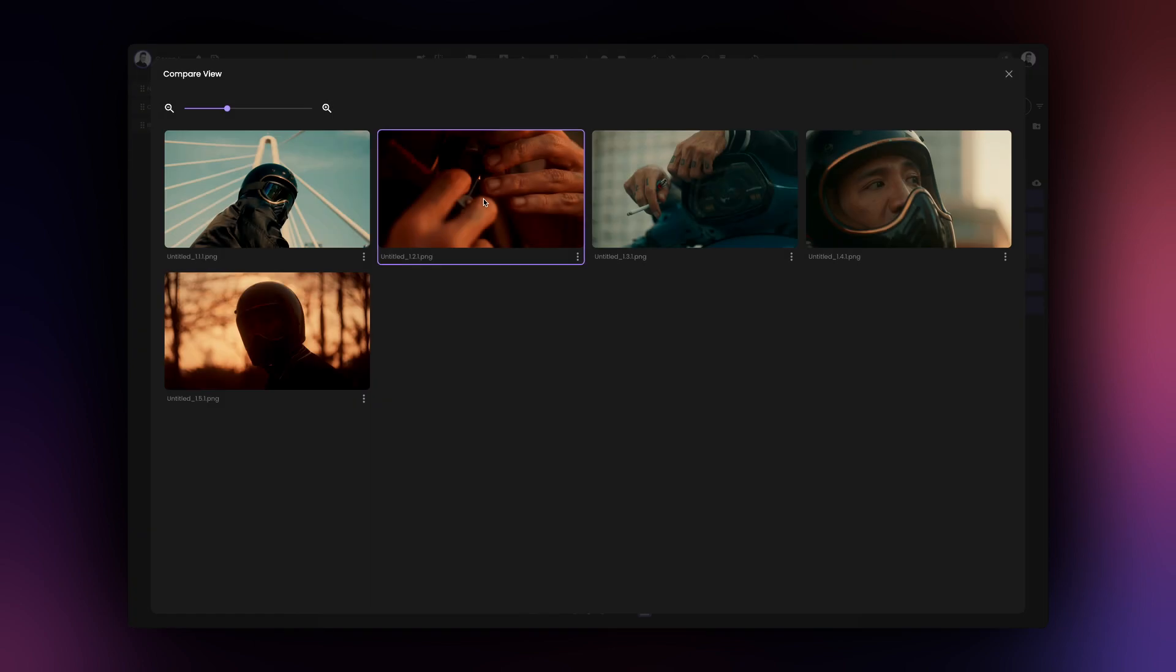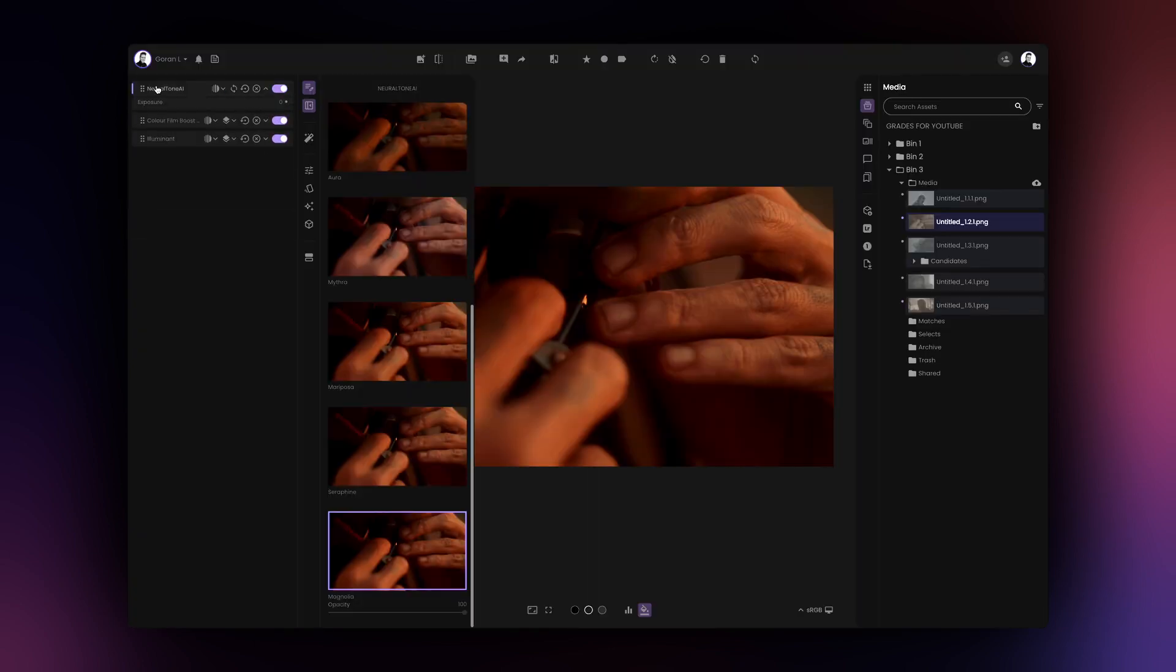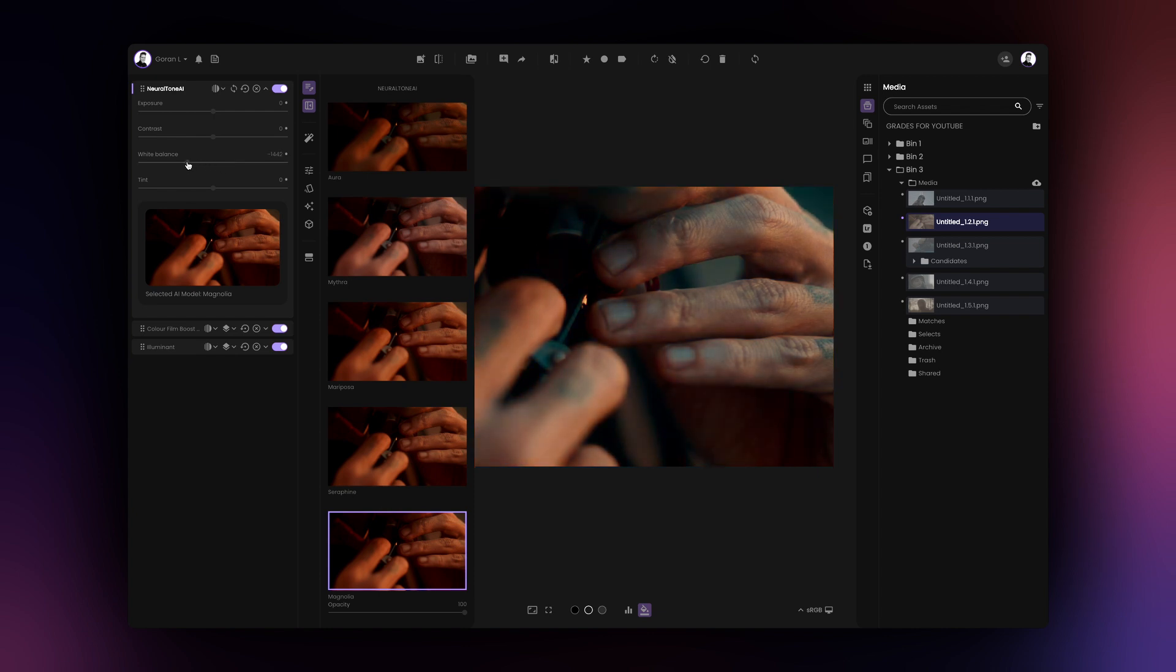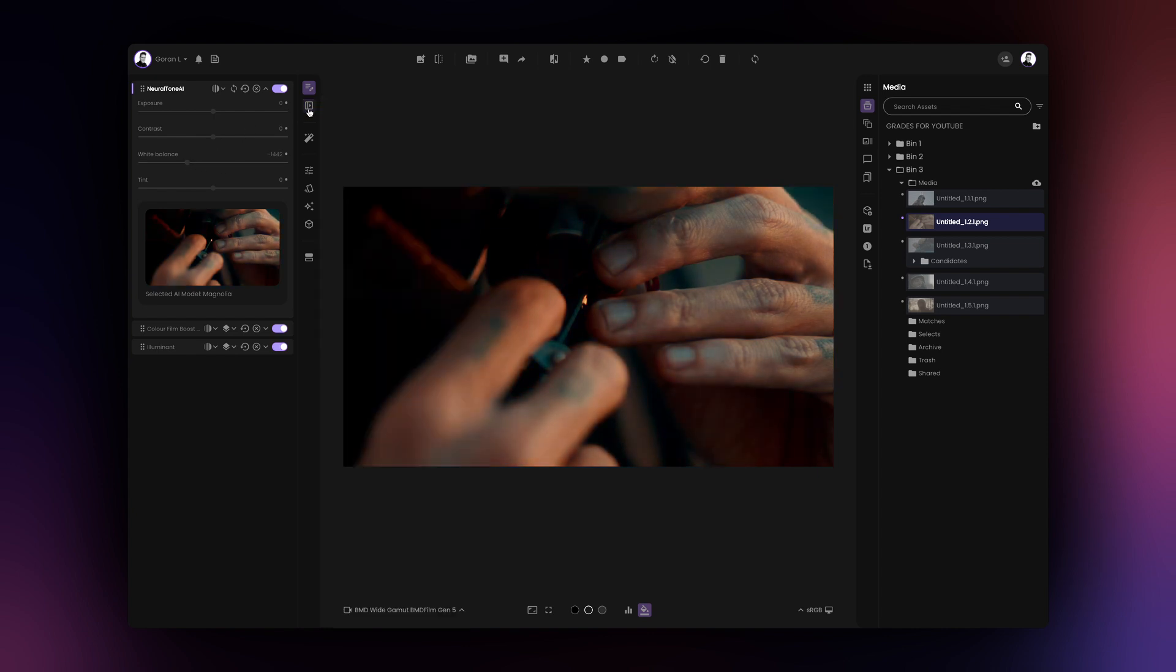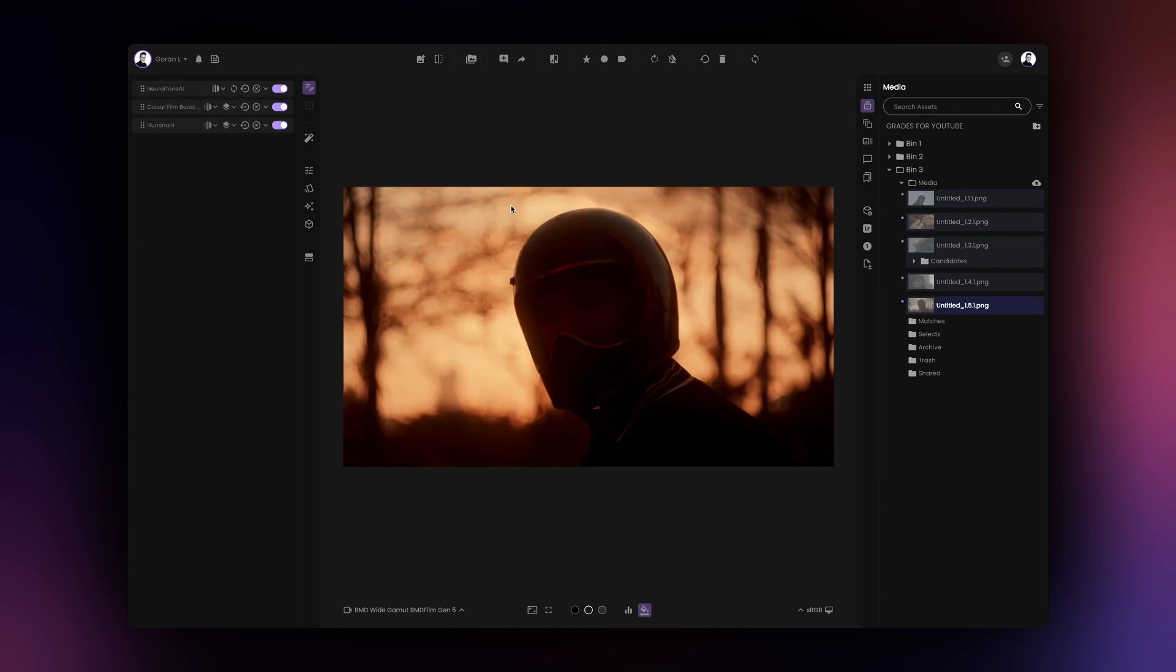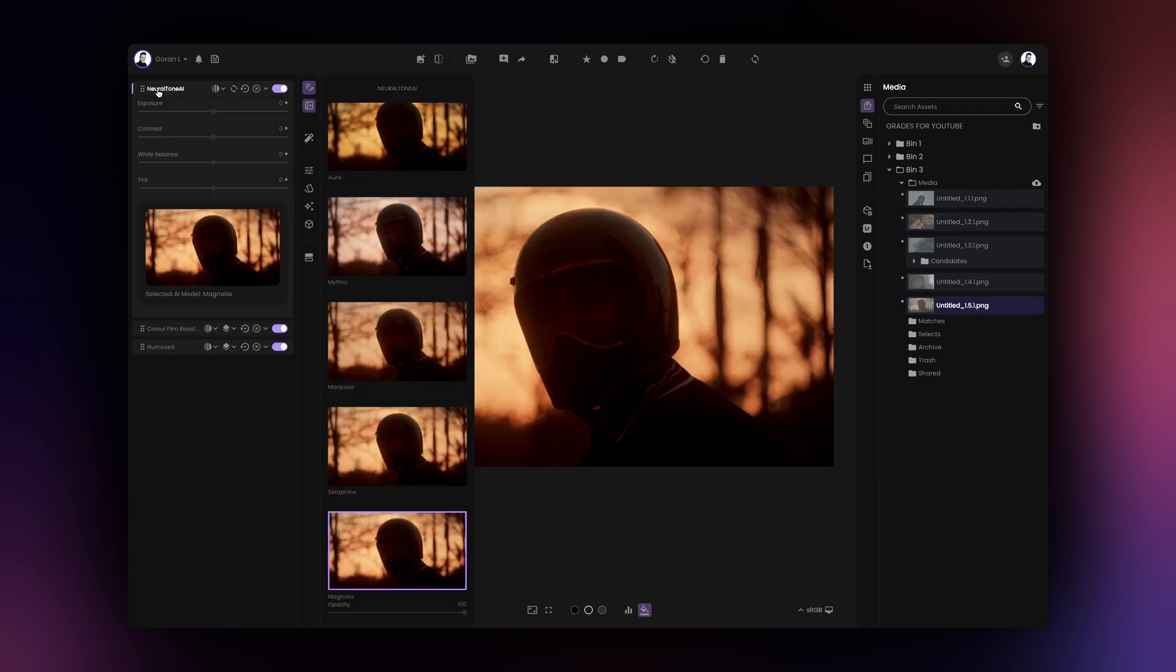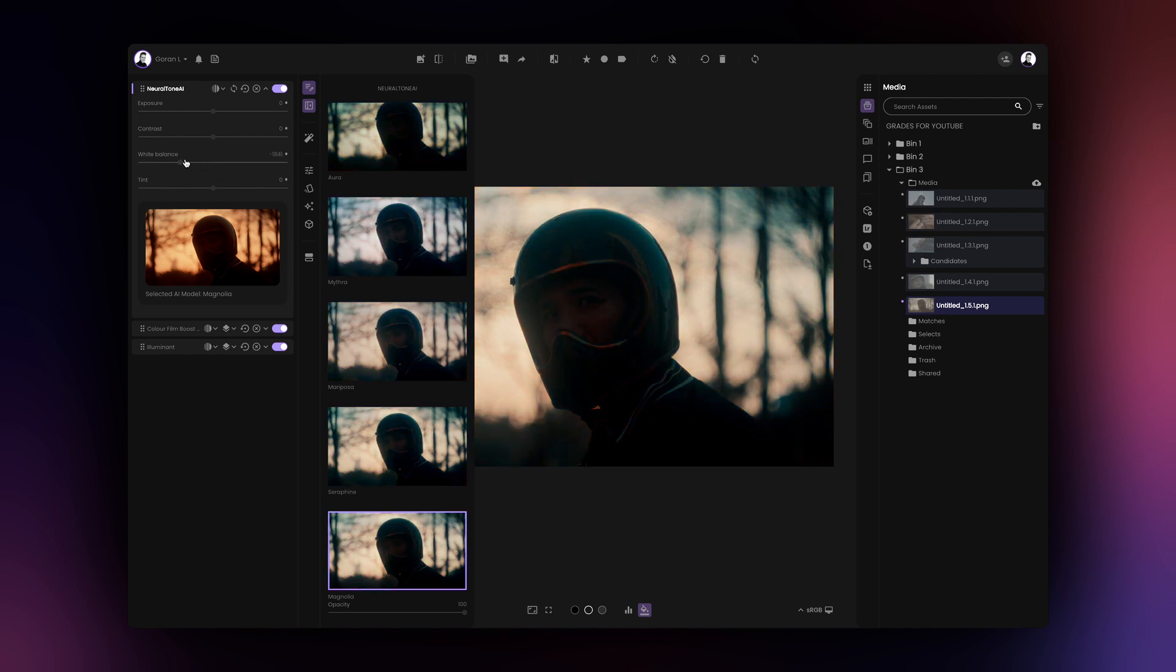Two of the images are clearly warmer and when the grade is copied over, they look way too warm. However, since I like my base look, I will not recalculate the NeuralTone AI results for these two images and instead, I'll simply change the white balance. This will maintain my original grade characteristics using the new white balance value.